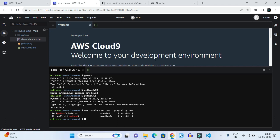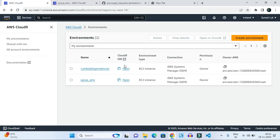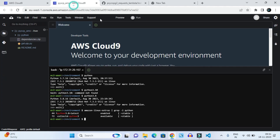Hello guys, today in this video we are going to install Python 3.10 on Amazon Linux 2 server. This is a Linux-based system which is Cloud 9, and we have opened the user interface here.